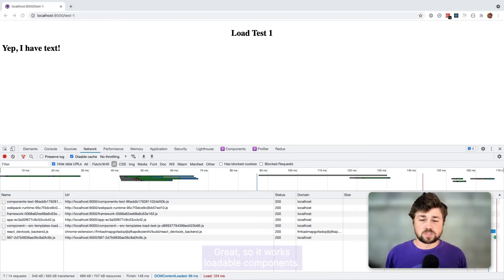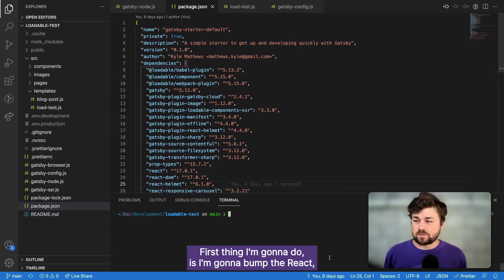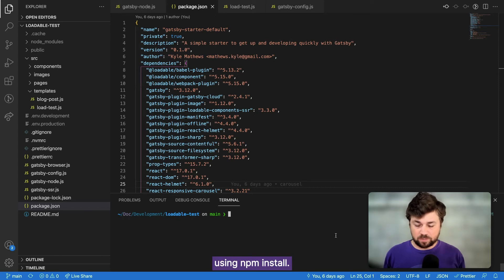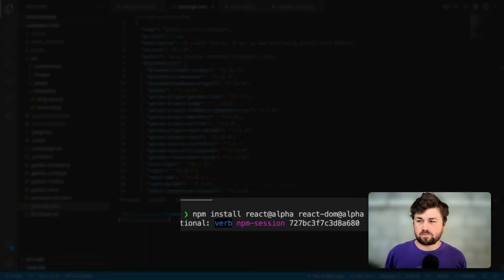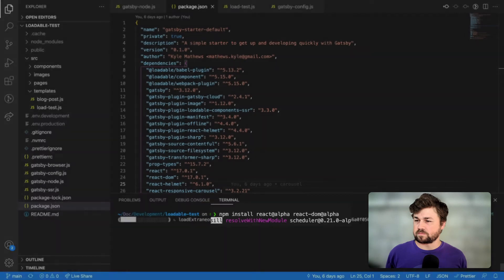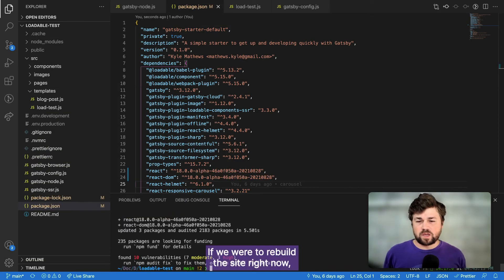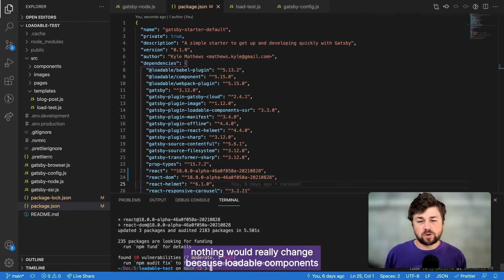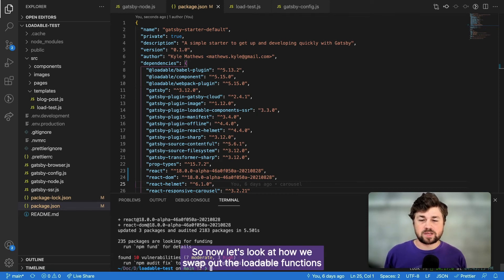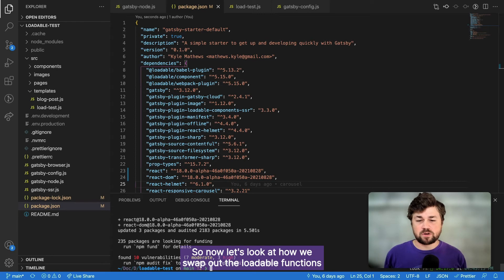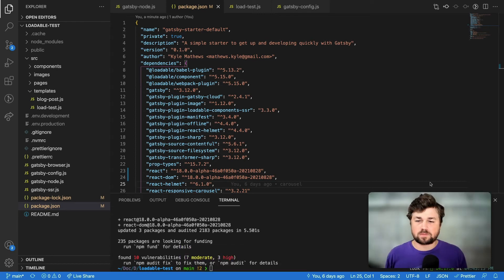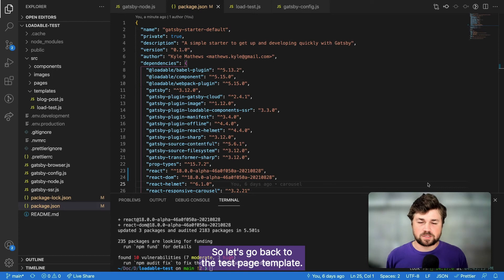Great. So it works with loadable components, but now let's refactor this to just use React. First thing I'm going to do is I'm going to bump the React and React DOM dependencies to their alpha versions using npm install. If we were to rebuild the site right now, nothing would really change because loadable components is still what we're using to code split. So now let's look at how we swap out the loadable functions for React.lazy.